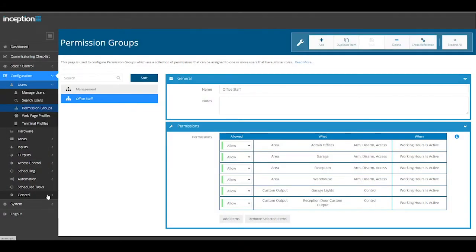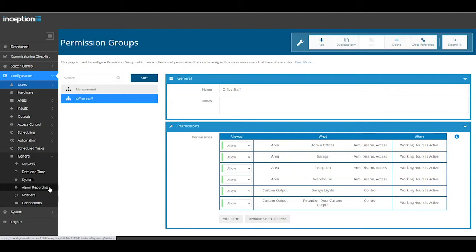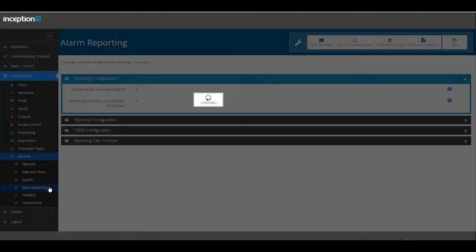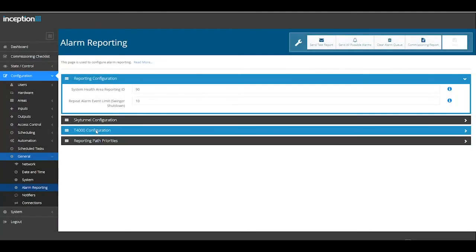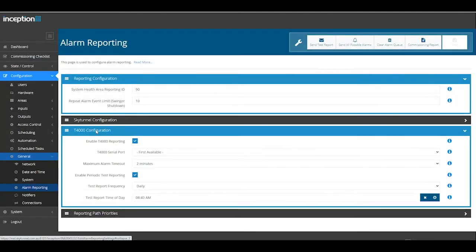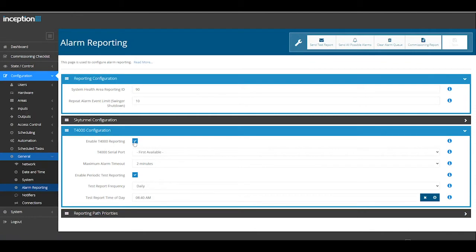To enable T4000 Alarm Reporting, navigate to General Alarm Reporting T4000 Configuration. Ensure Enable T4000 Reporting has been flagged.